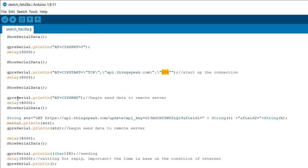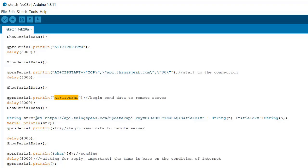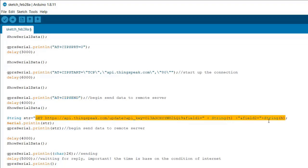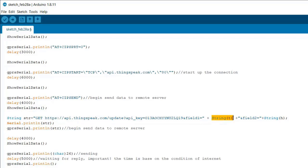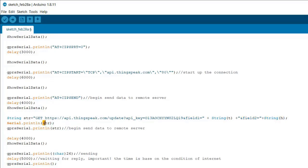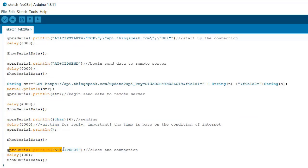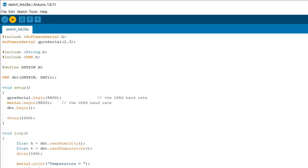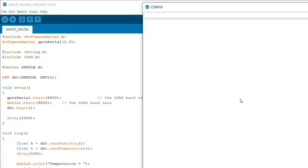Here is another command - AT+CIPSEND. This command is used to send the data over TCP or UDP connection. In our case we are sending the data over TCP connection. Using this function we are sending the data to ThingSpeak server with two variables - string T as field 1 and string H as field 2. Compile the code and upload it to the board. Now you can open the serial monitor and you will see the temperature, humidity data, and all the AT commands coming into action.